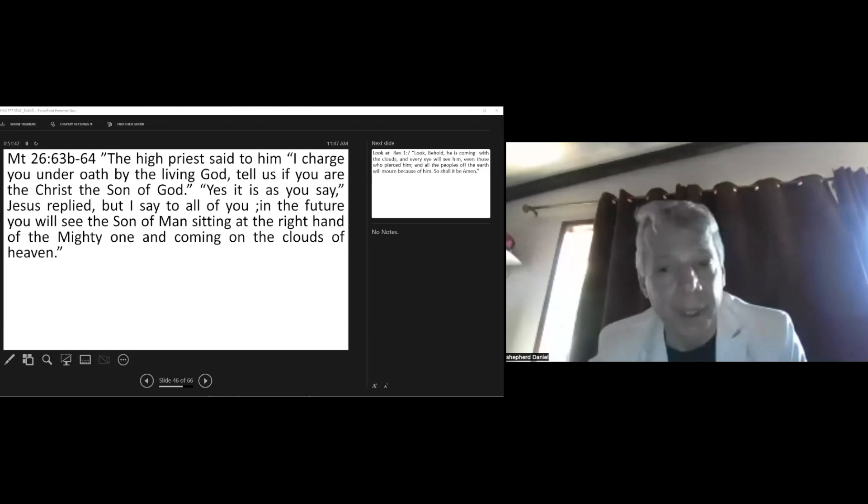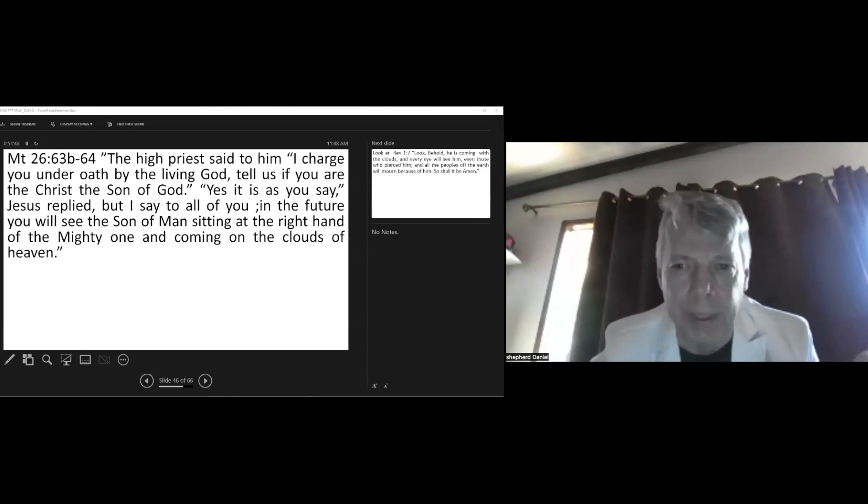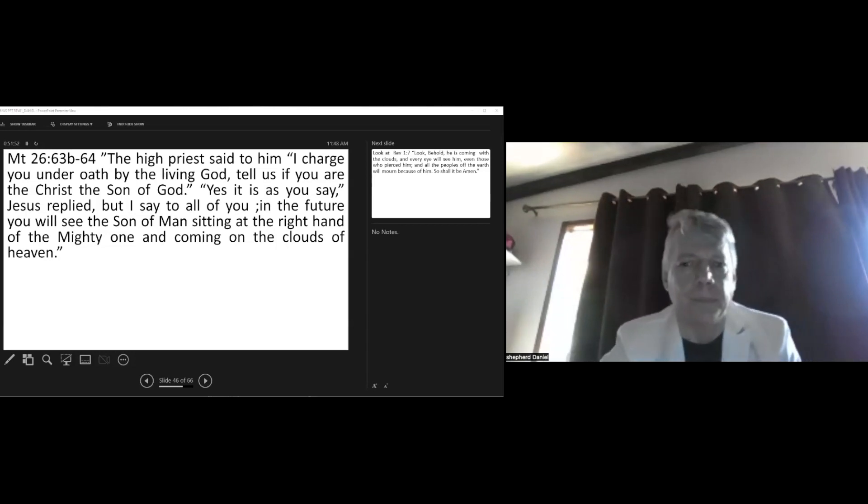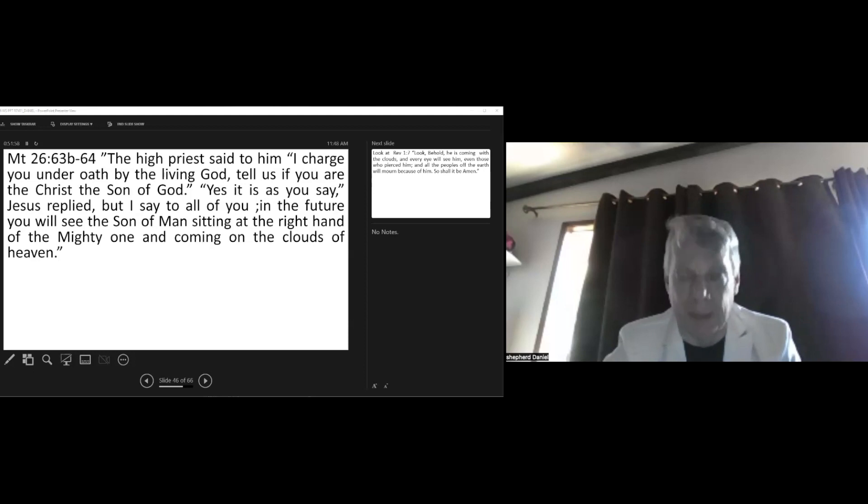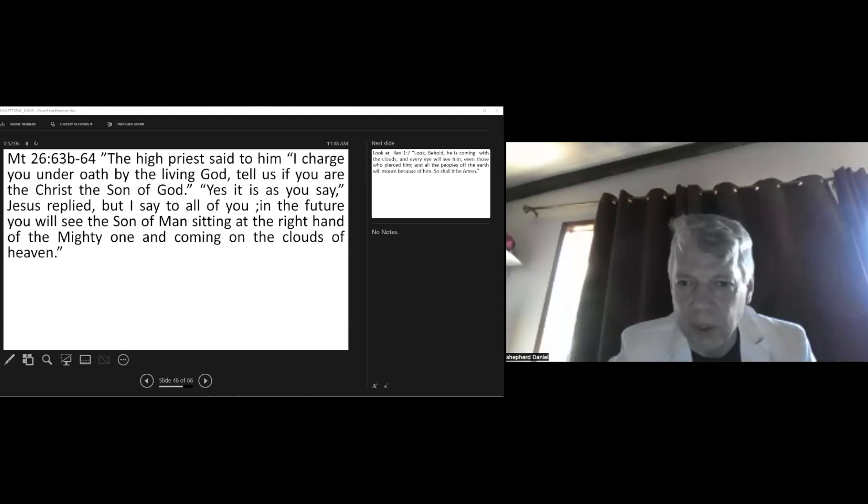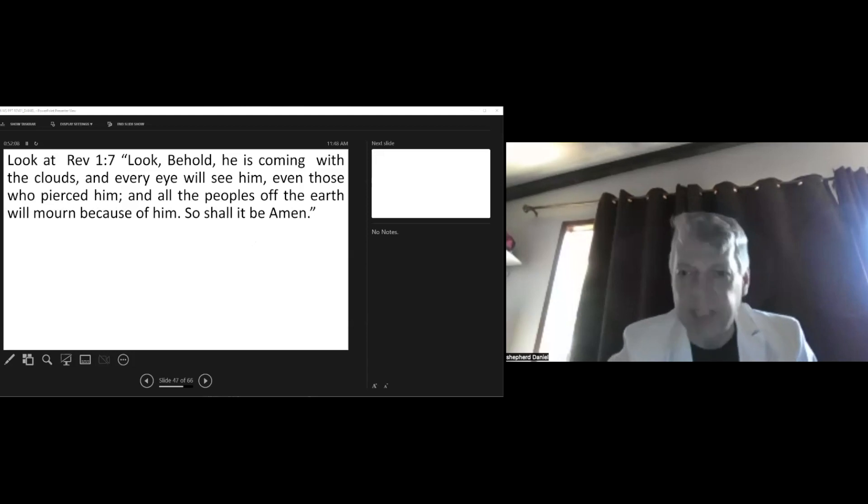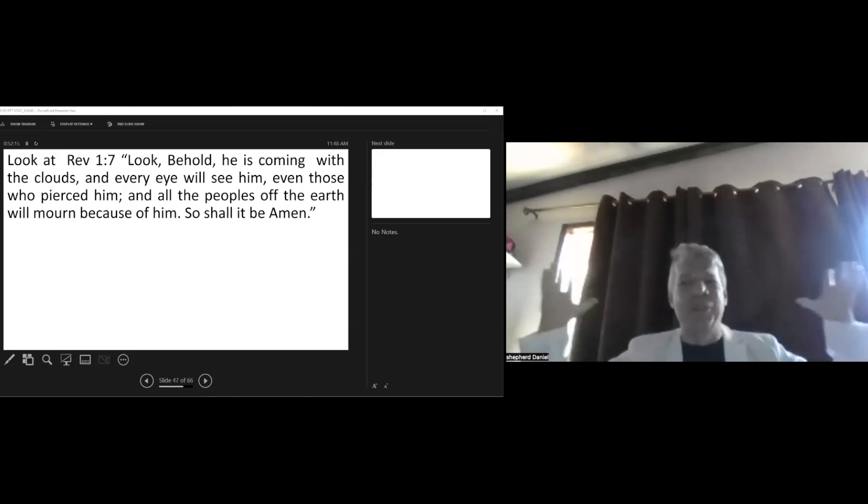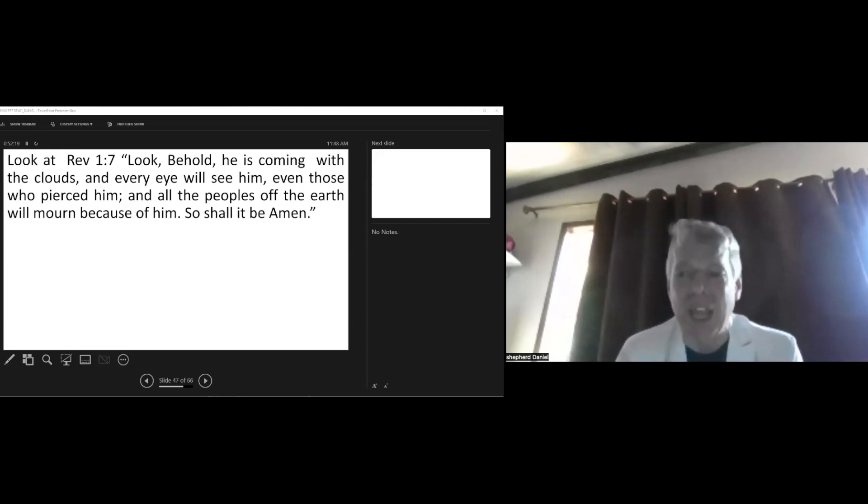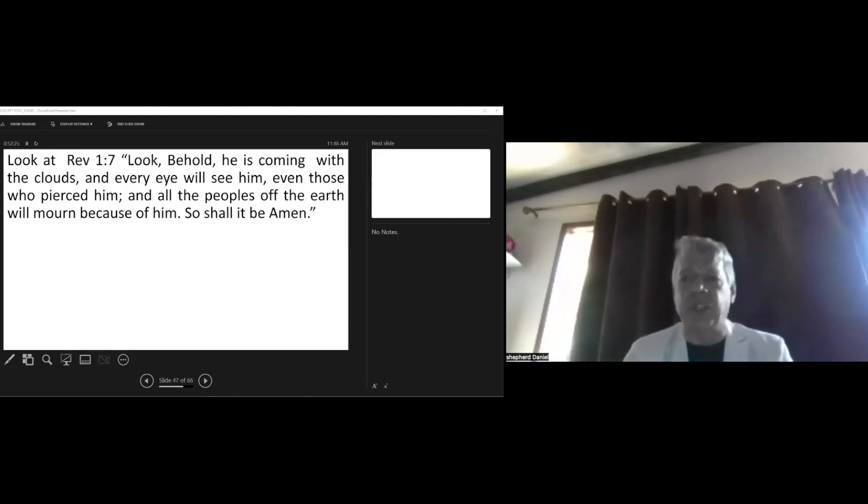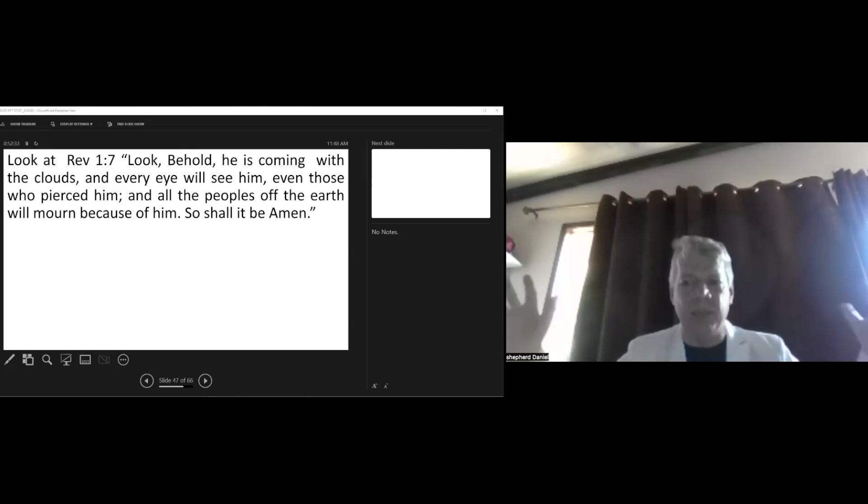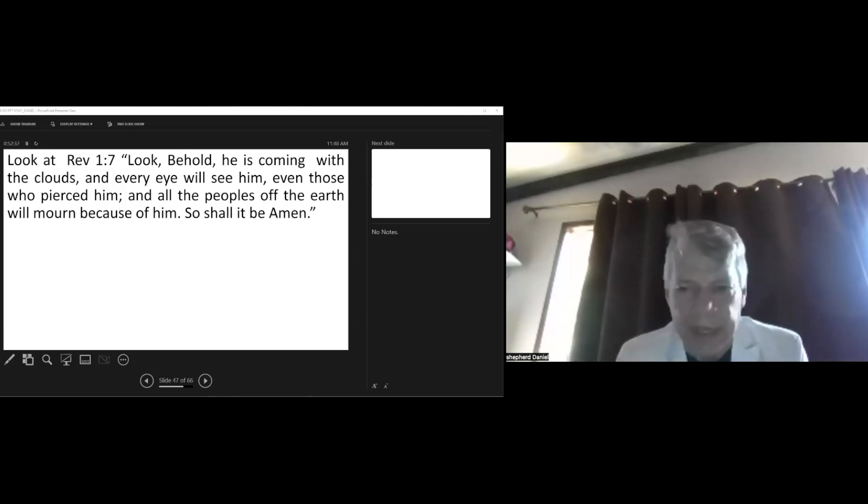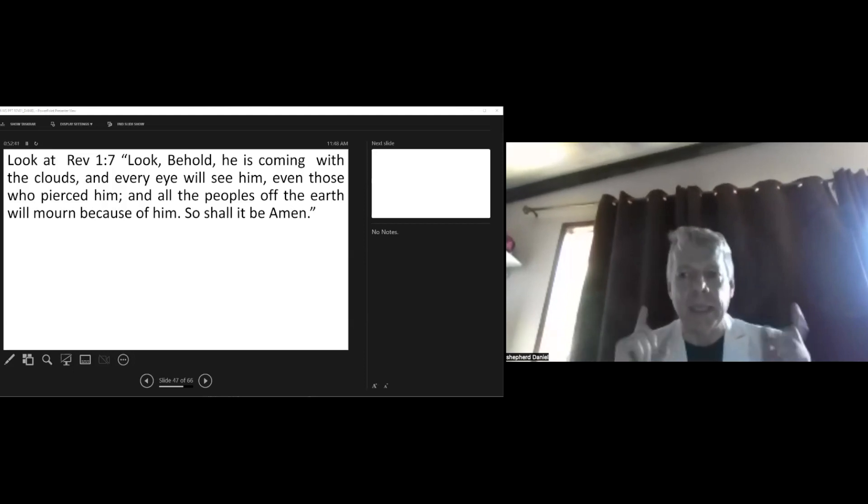Behold, look! Jesus came first as the Lamb. John 1:29 says, 'Behold the Lamb of God who came to take away the sins of the earth.' And when Jesus was on trial, He stood before the high priest, and Jesus replied, 'But I say to all of you, in the future you will see the Son of Man sitting at the right hand of the Mighty One and coming on clouds of glory.' Who was being judged here? We can ask ourselves. In the future you will see the Son of Man coming on clouds. Look at Revelations 1:7 - Look, behold, He is coming with the clouds and every eye will see Him, even those who pierced Him, and all the peoples of the earth will mourn because of Him. So shall it be, amen.